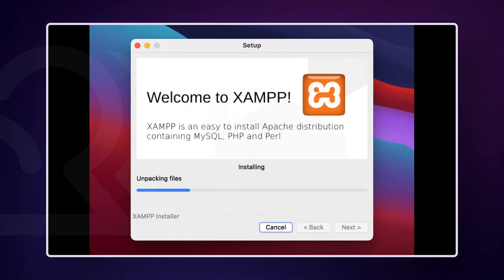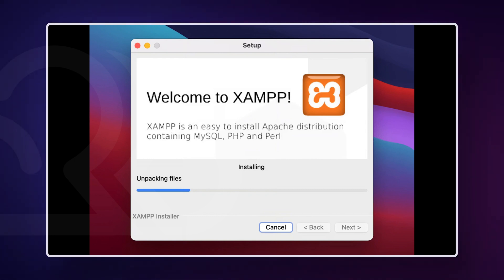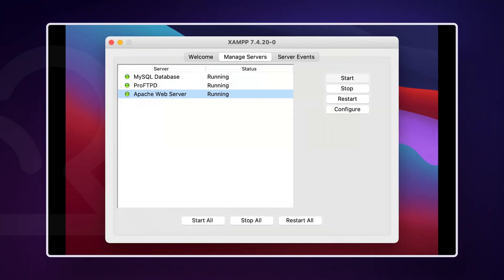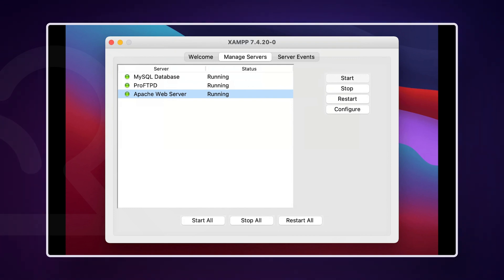Click the Next button through all of the initial screens until you get to the install process. Once the files are unpacked and installed, you can begin to set up XAMPP itself. Once you see the XAMPP dashboard, click on the Manage Services tab.